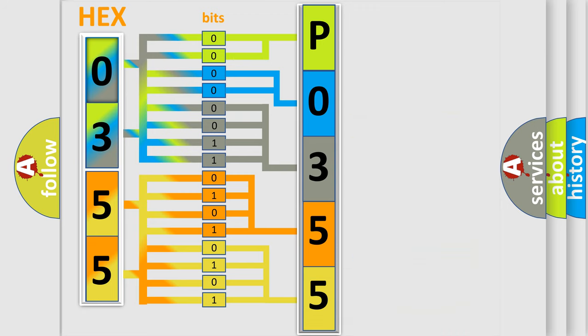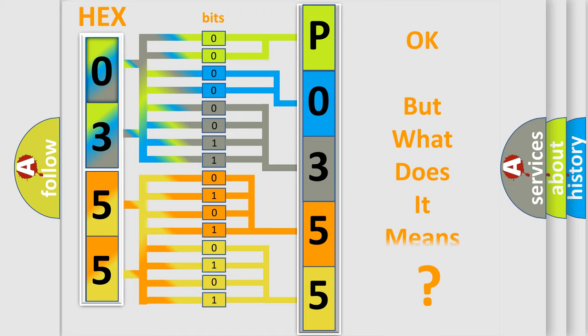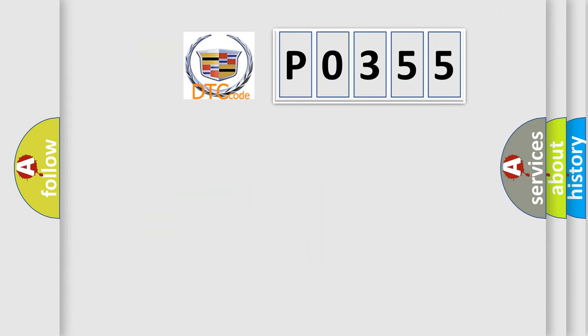We now know in what way the diagnostic tool translates the received information into a more comprehensible format. The number itself does not make sense to us if we cannot assign information about what it actually expresses.